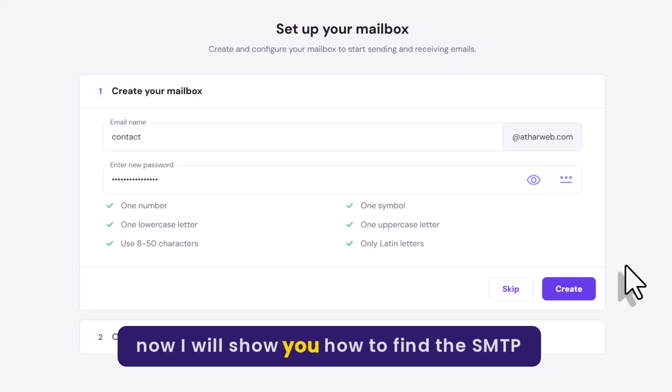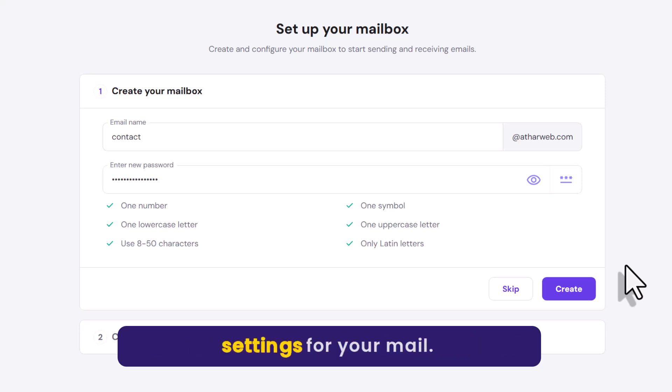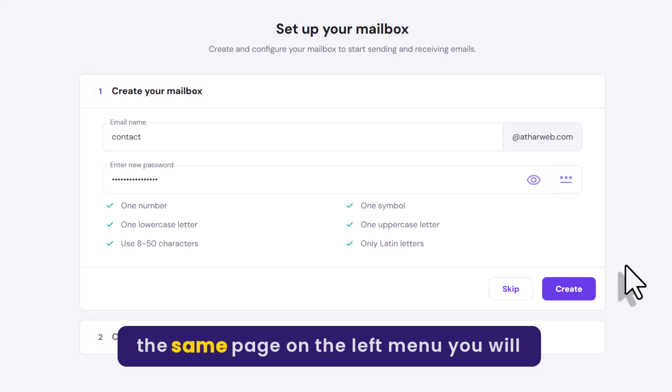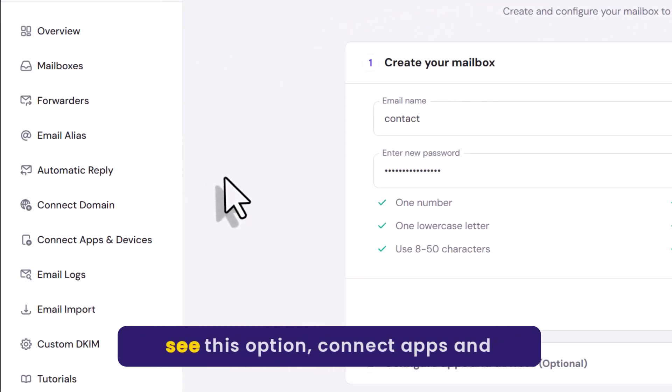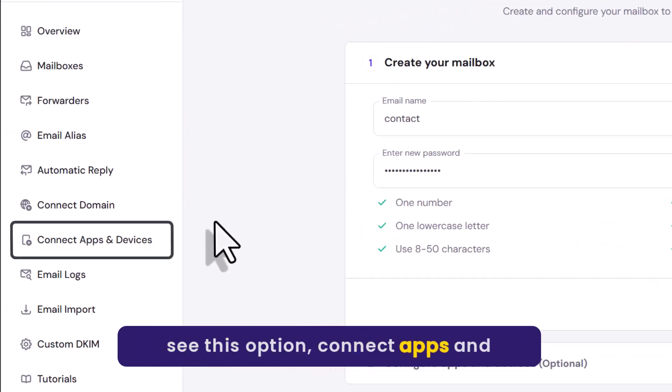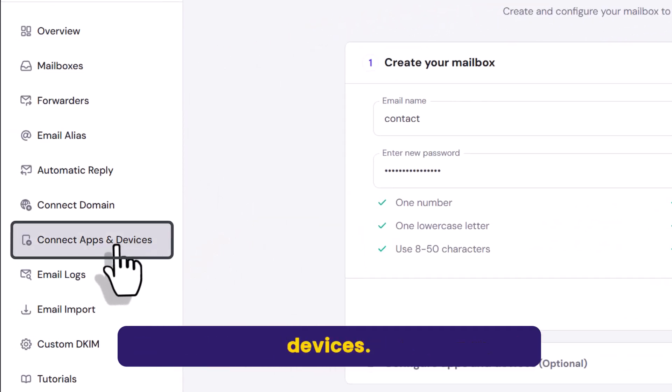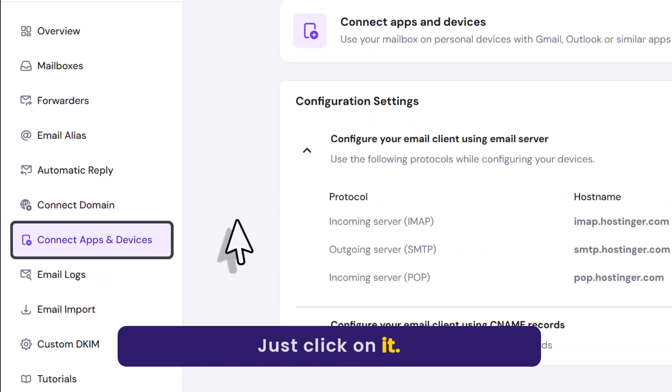Now I will show you how to find the SMTP settings for your mail. On the same page on the left menu you will see this option, Connect apps and devices. Just click on it.